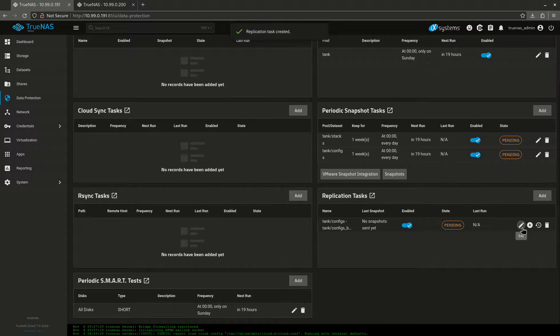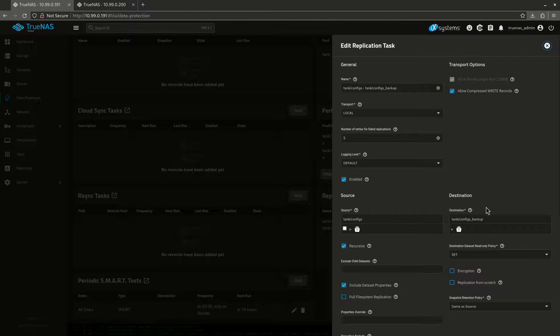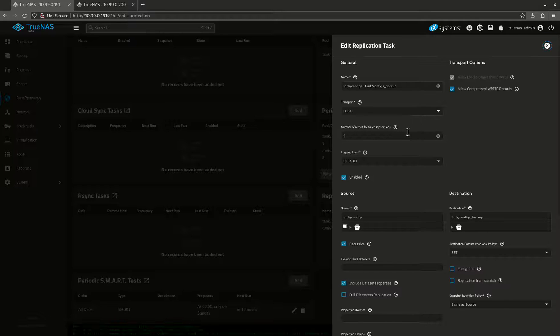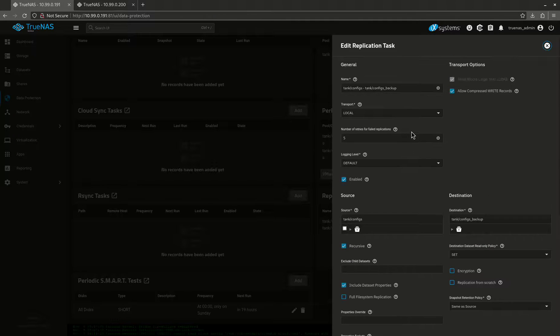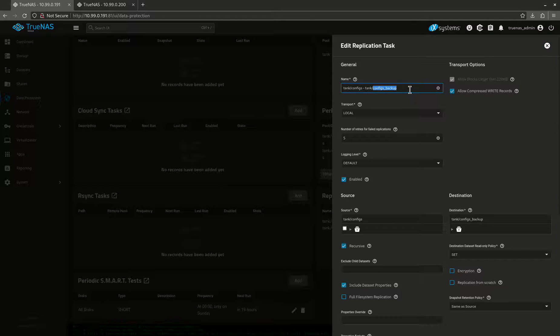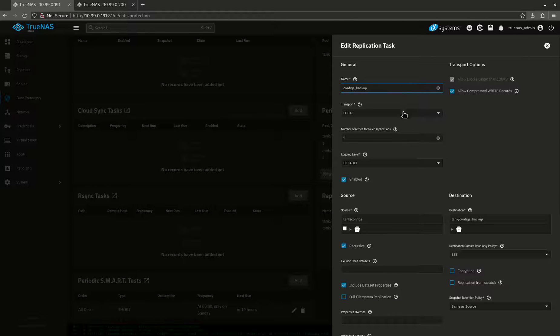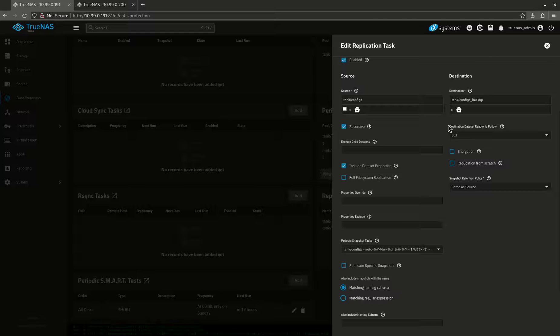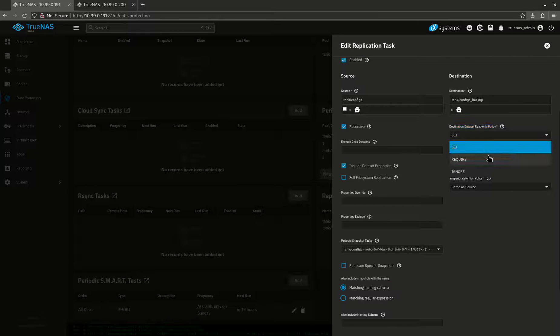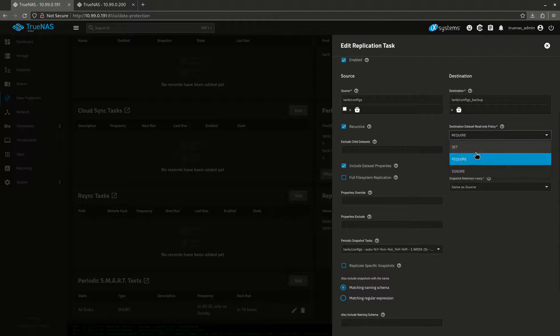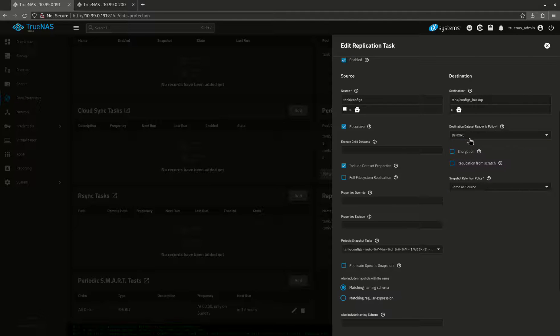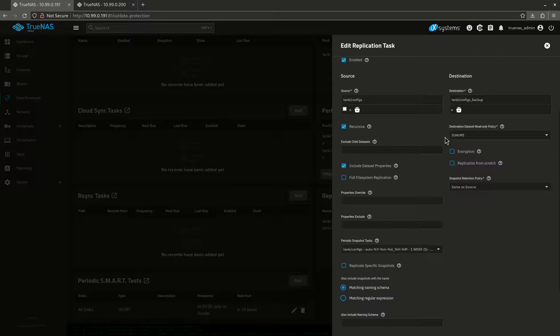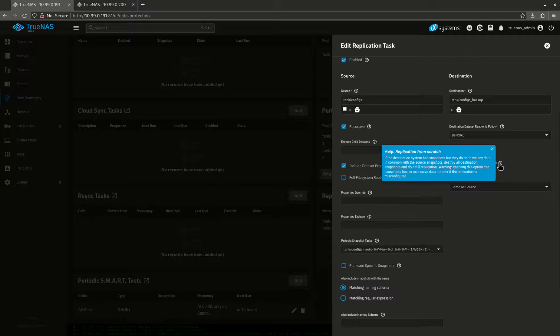Now I want to come in here and edit this. This is why we need to come back here and come back with the edit, and I'll show you why. First, I want to call this configs backup. That's fine. This is the important part. Dataset read-only policy. I want to set this to ignore. You have to do this, and here's why. If you don't set this to ignore, it's going to overwrite your permissions, and you've probably worked really hard to get your permissions just right so your apps work. Ignore means don't touch my permissions. Don't touch my permissions, which is really good.